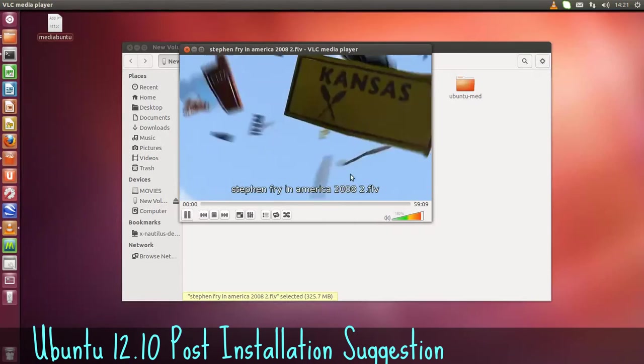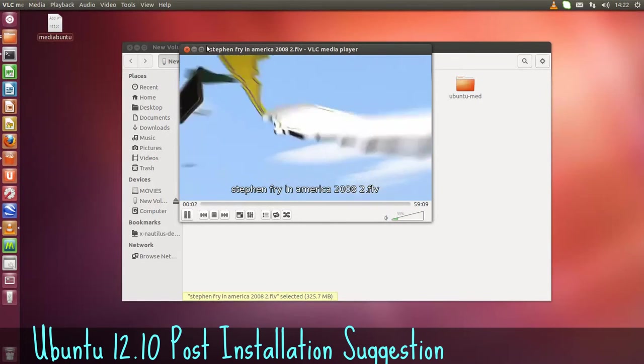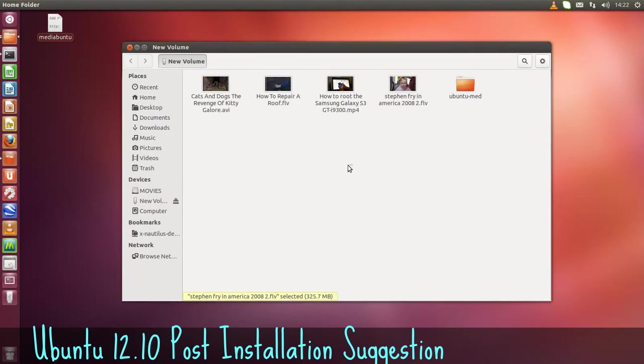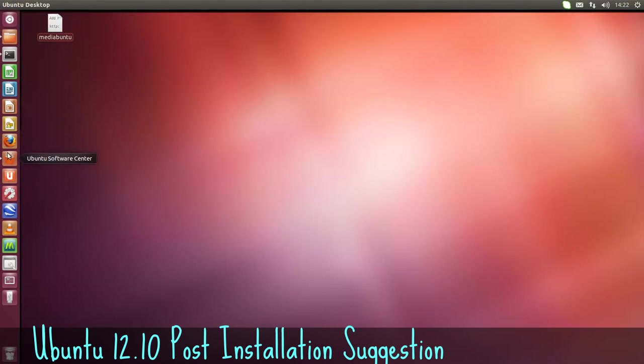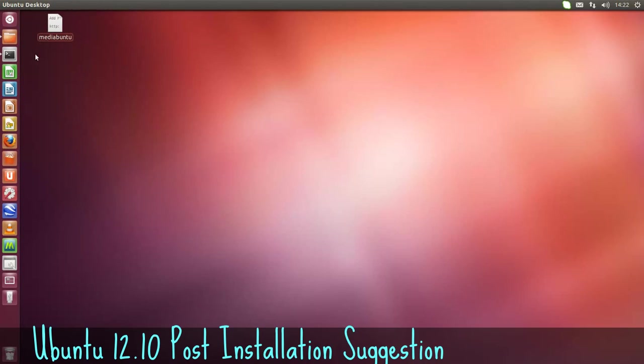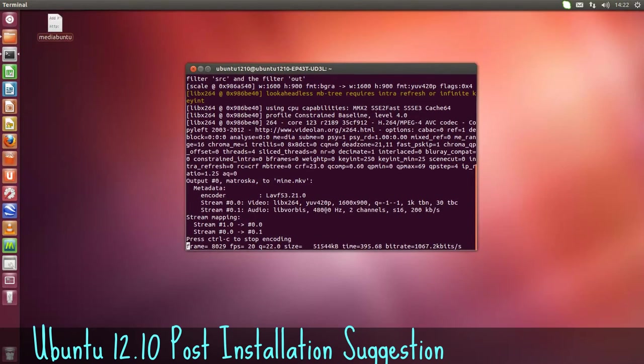Let me just open that. Yeah, very good. So that's it. And compass is installed now. And thanks for watching.